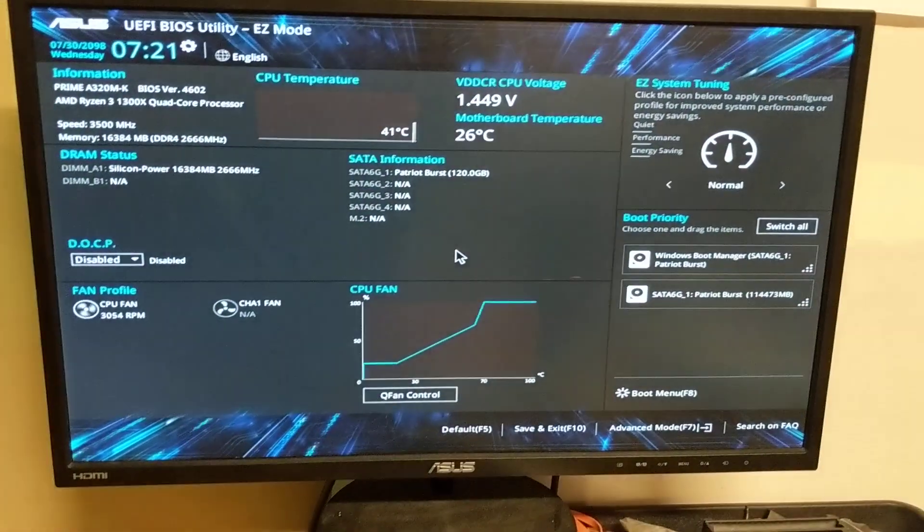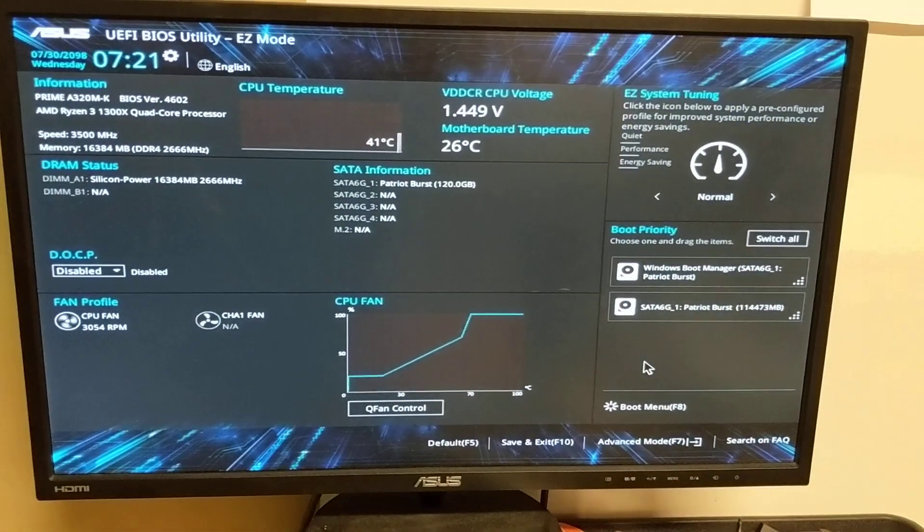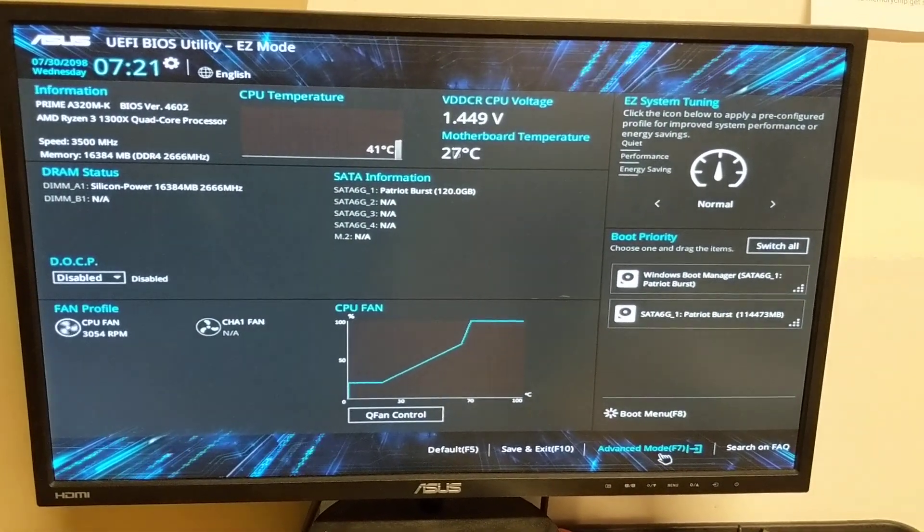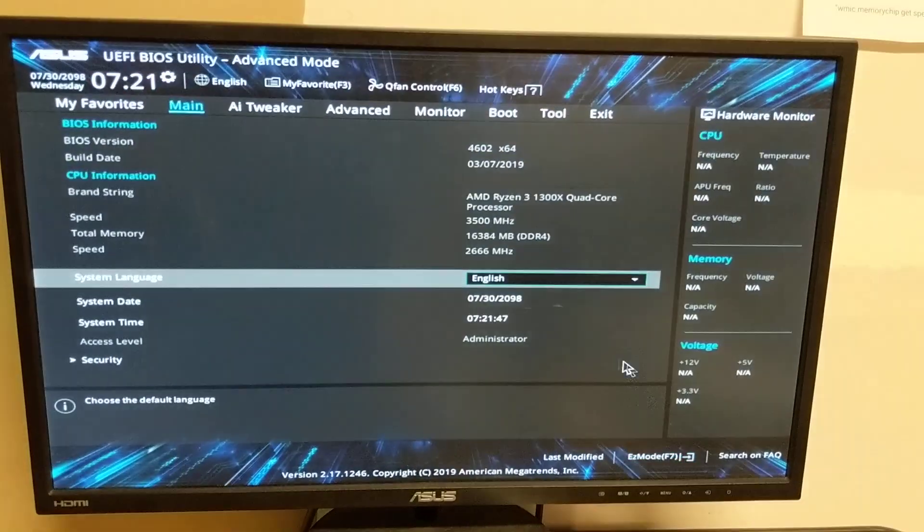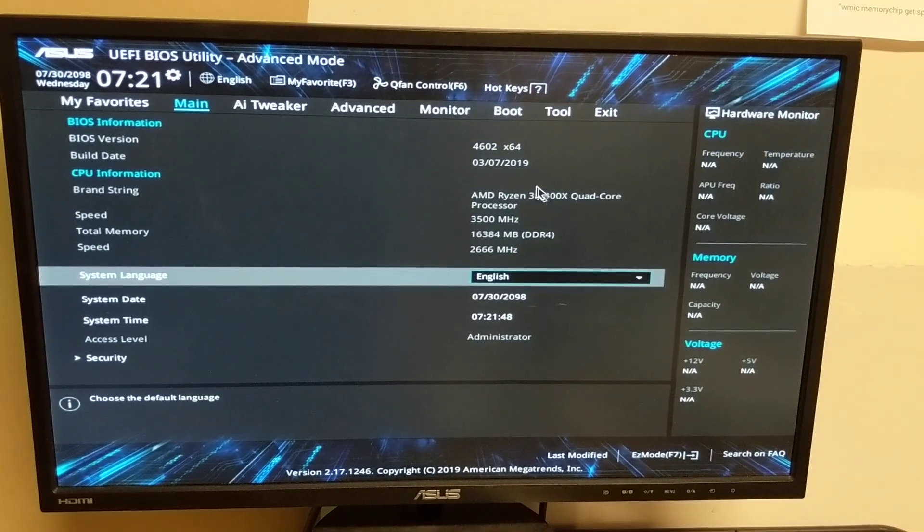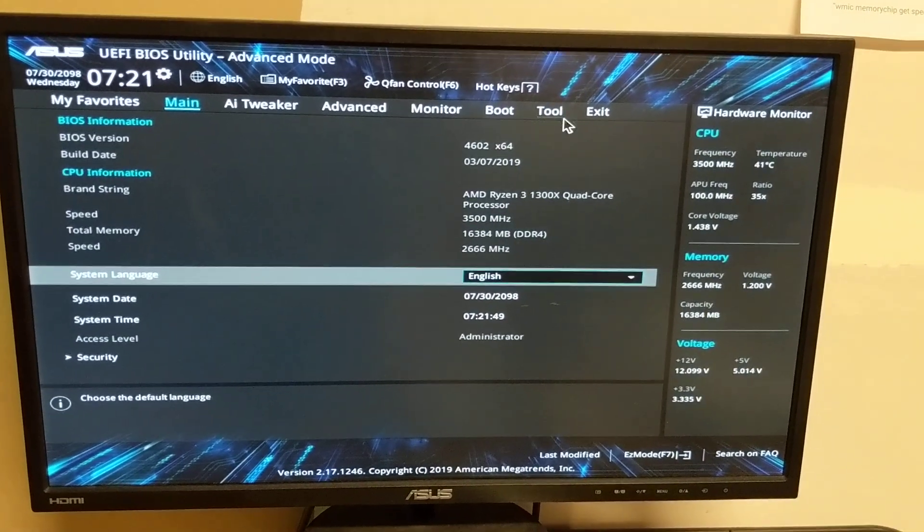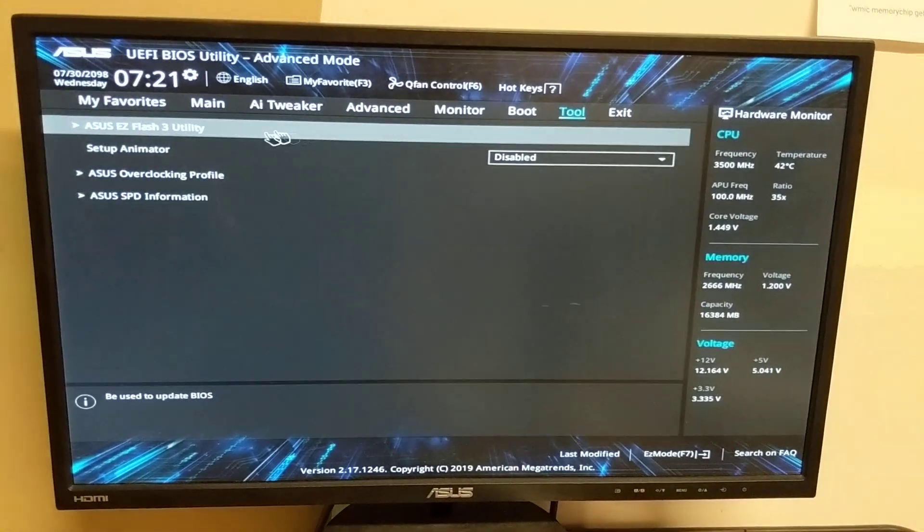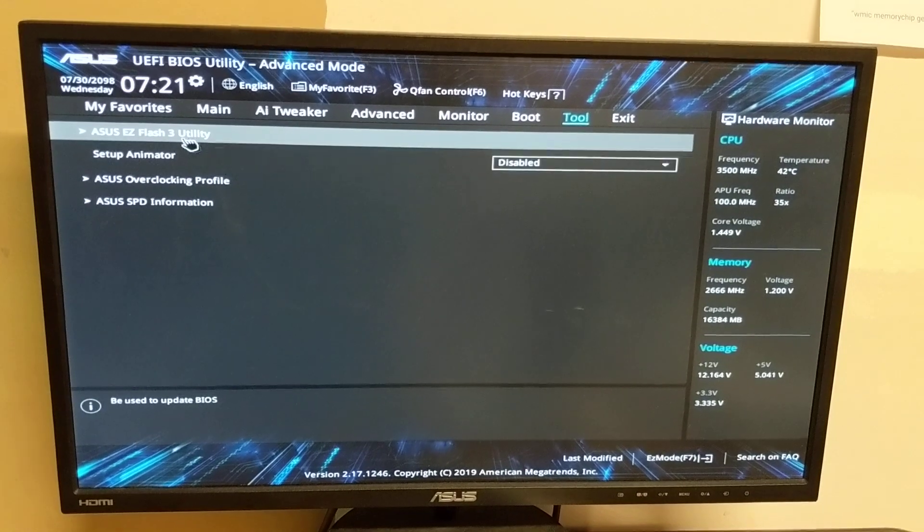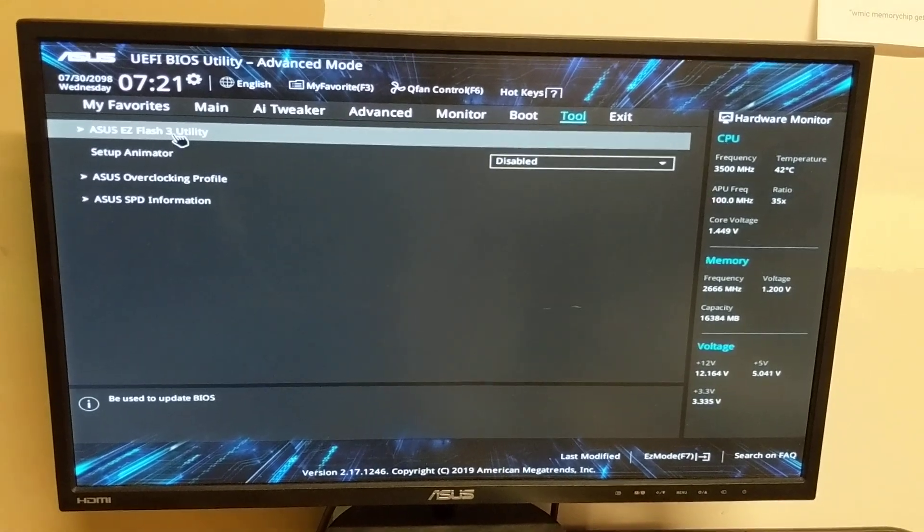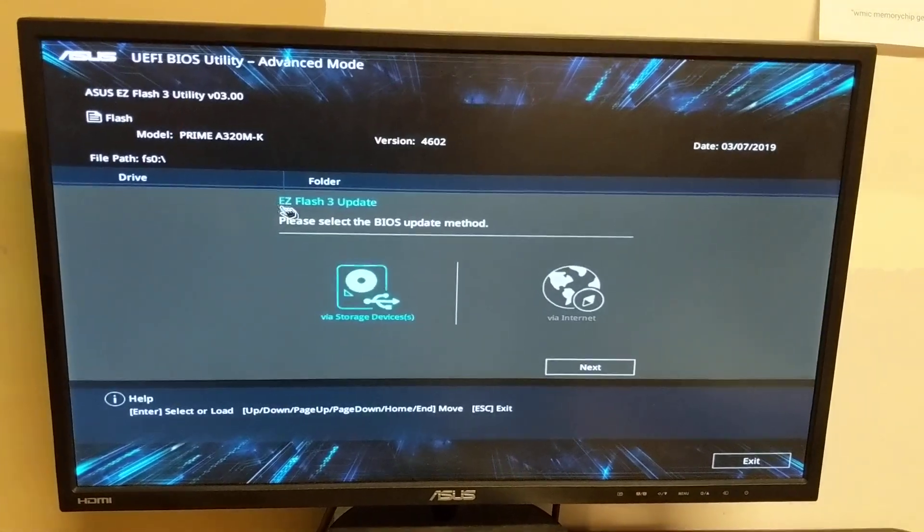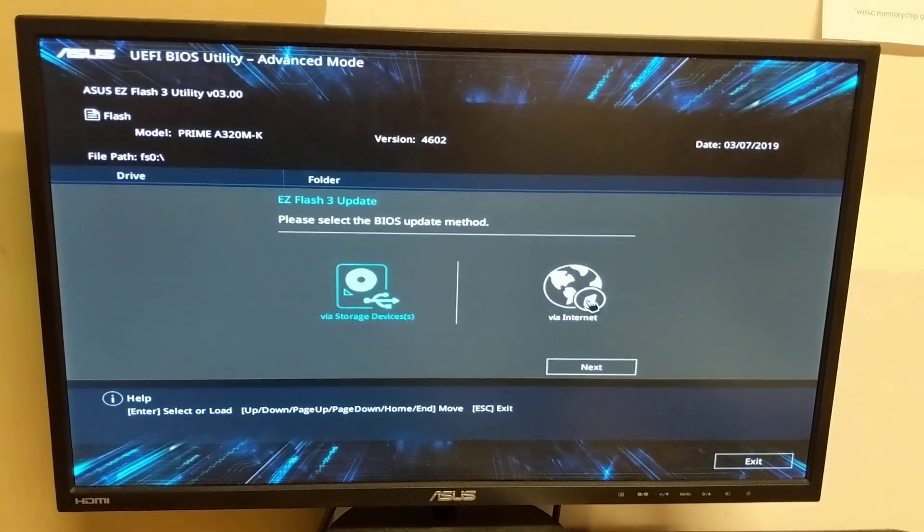Now you have the main screen. You're going to move the cursor over to advanced mode, and then hit tool. You'll see on the top it'll say Asus Easy Flash 3 Utility. You're going to want to go into that.